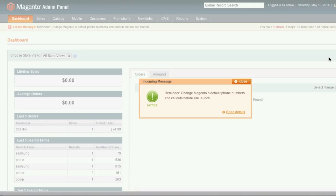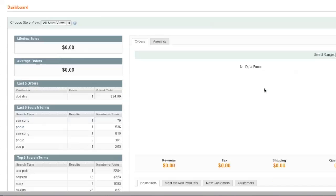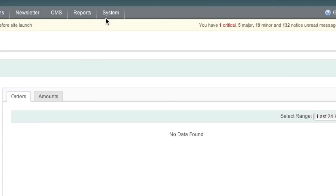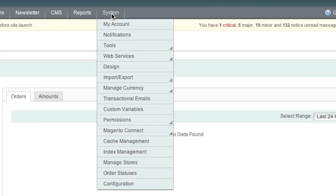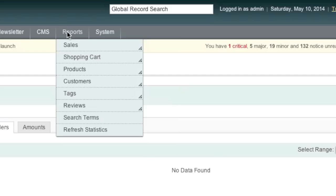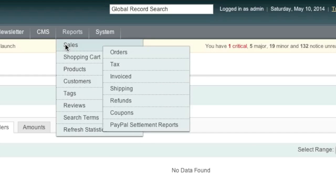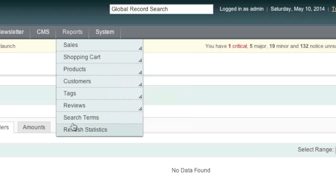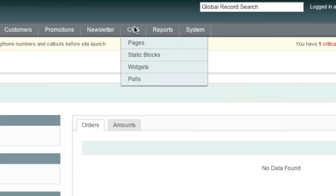This right here is the actual admin panel. This is where your orders show up. This is where you configure Magento. This is where you have your reports. For example, you can look at sales, shopping cart, and so much more.